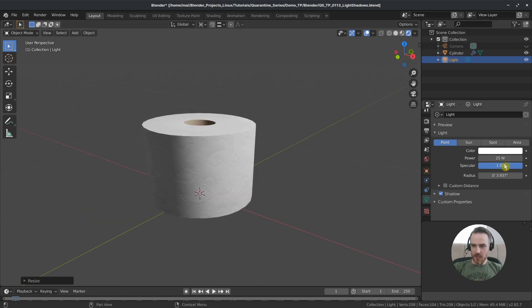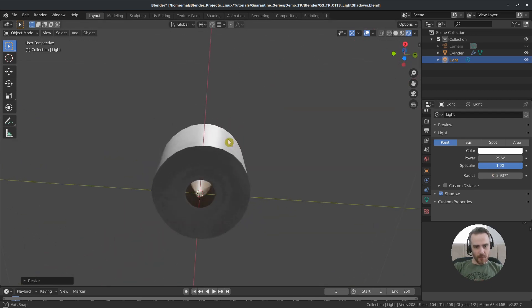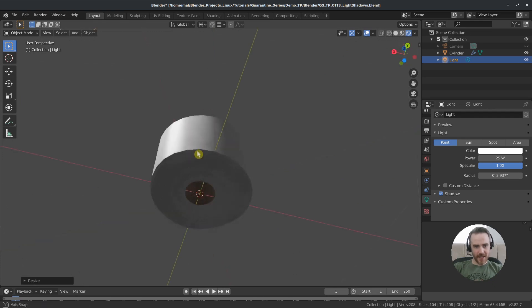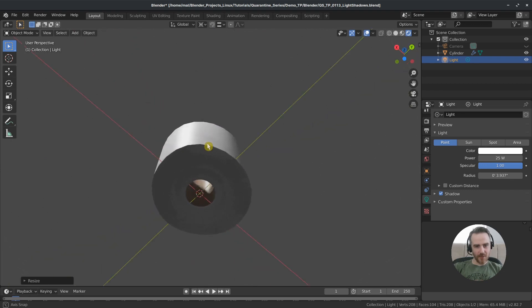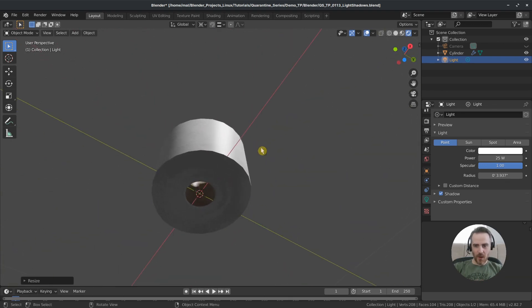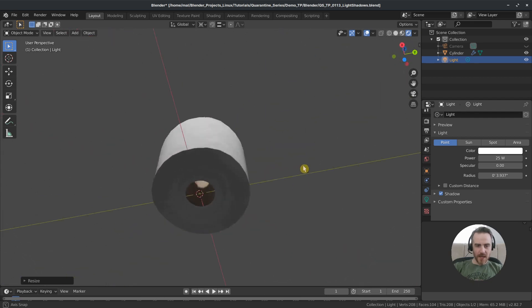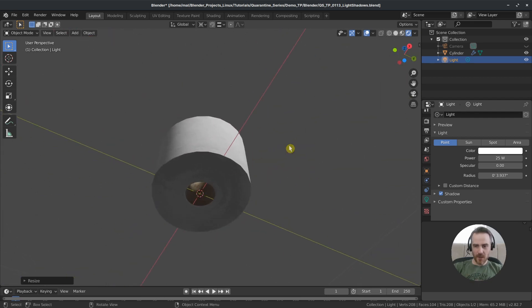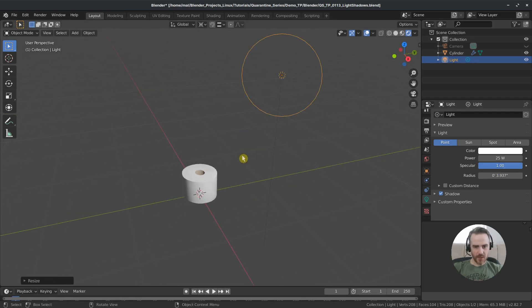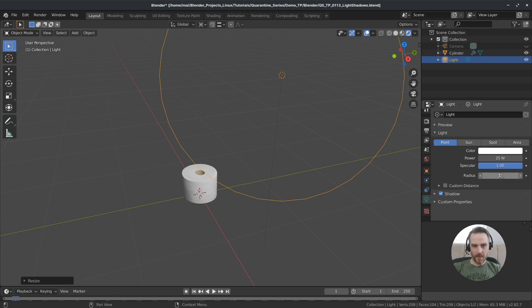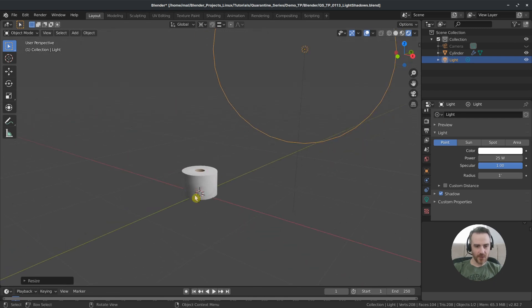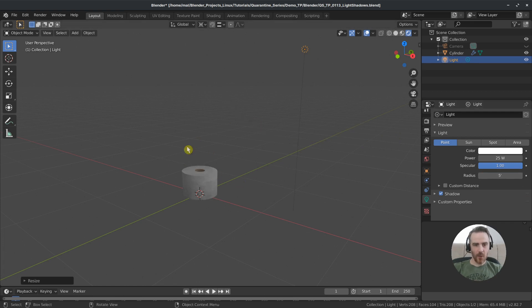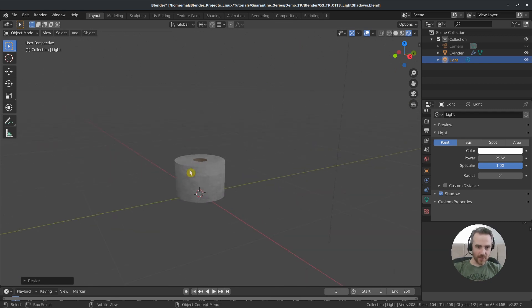And see I can still rotate around this object even though my light is selected because we locked our rotation to the 3D cursor. The next one is specular and that is the shine. So if I rotate it down like this you can see that shine making this look more like it's made out of a flat plastic rather than soft paper. So in order to change that I can just bring the specular of my light all the way down and you can see that it gets rid of those shines. The bigger the radius the lower or weaker the light is and the softer the shadows.